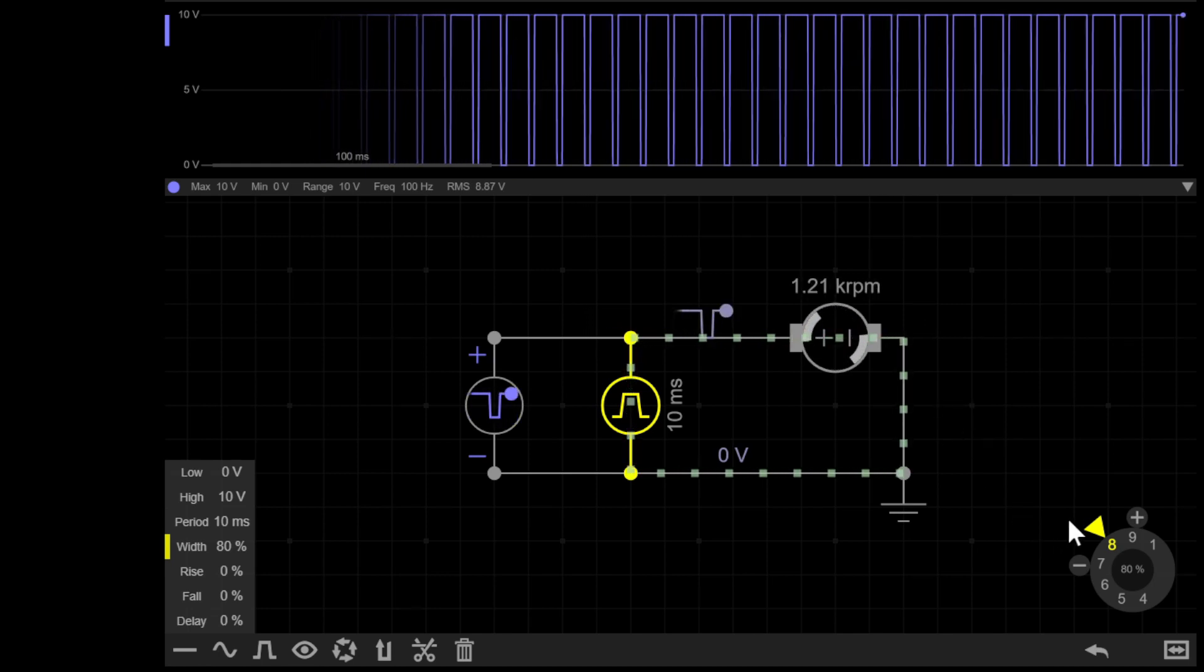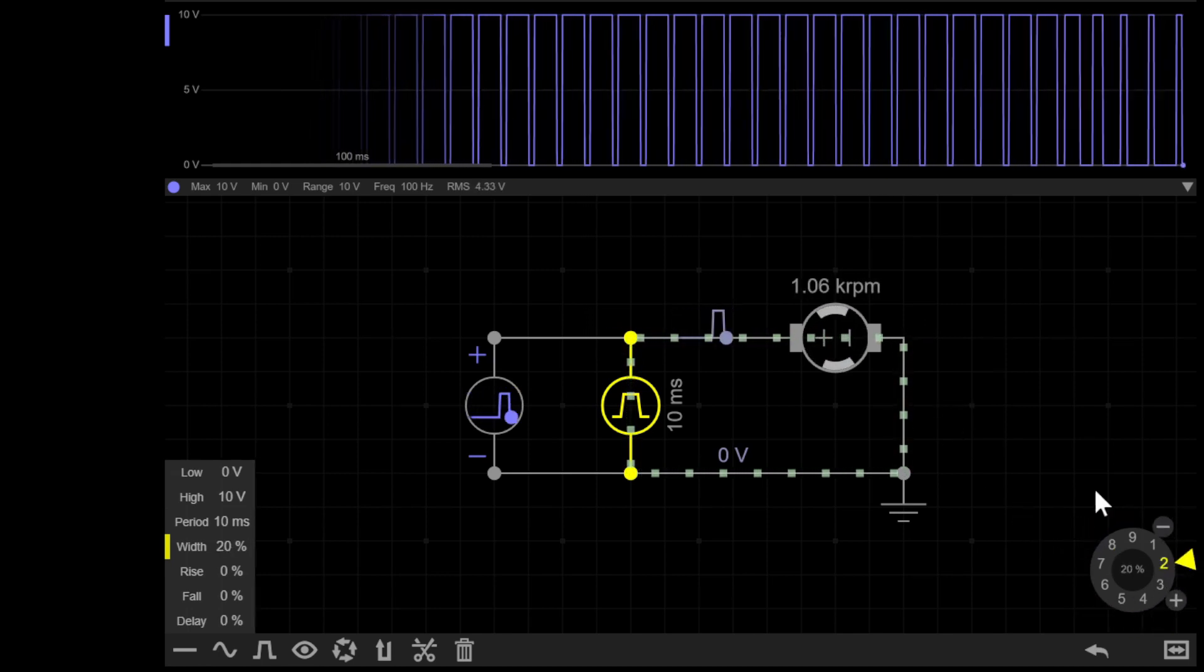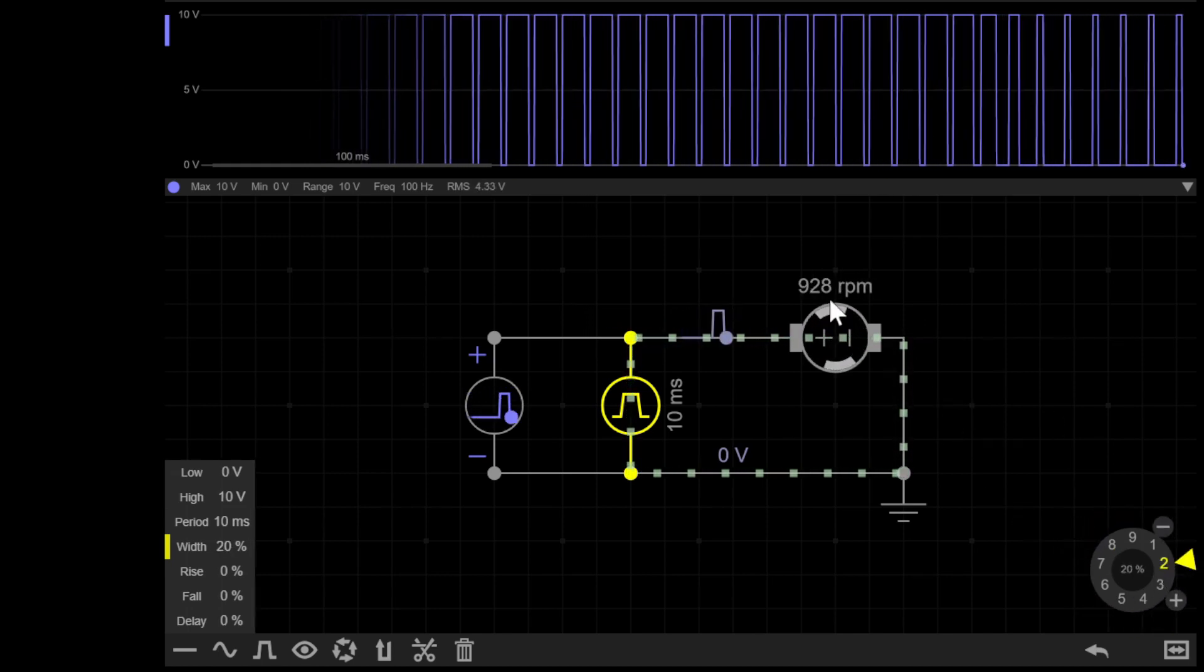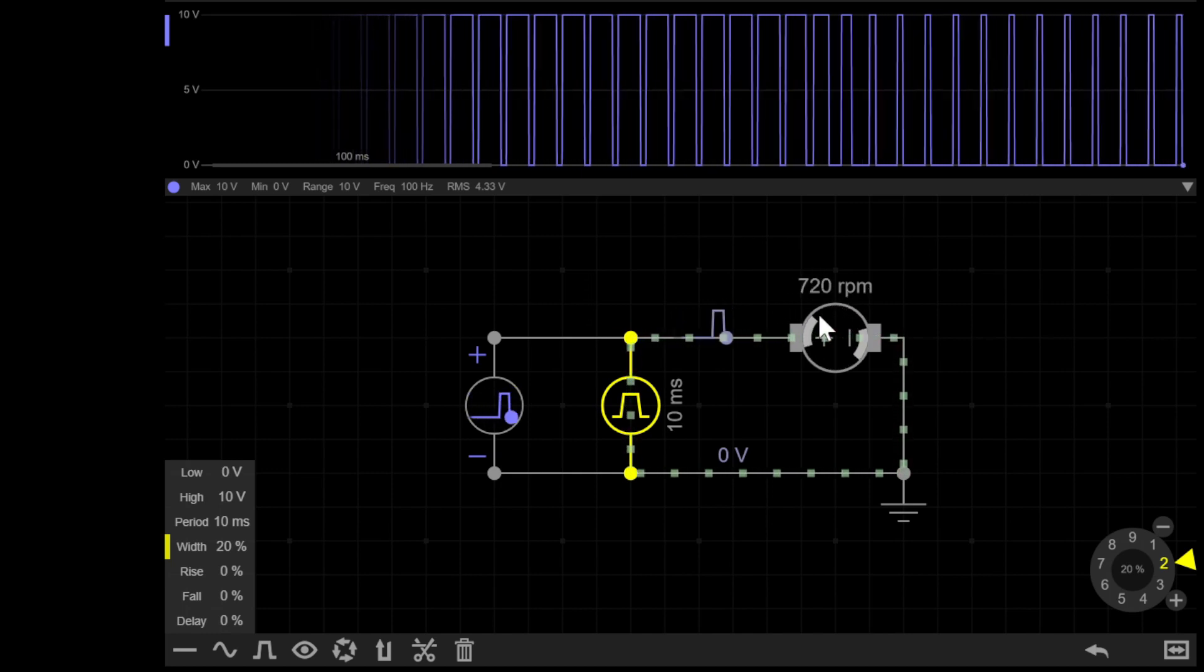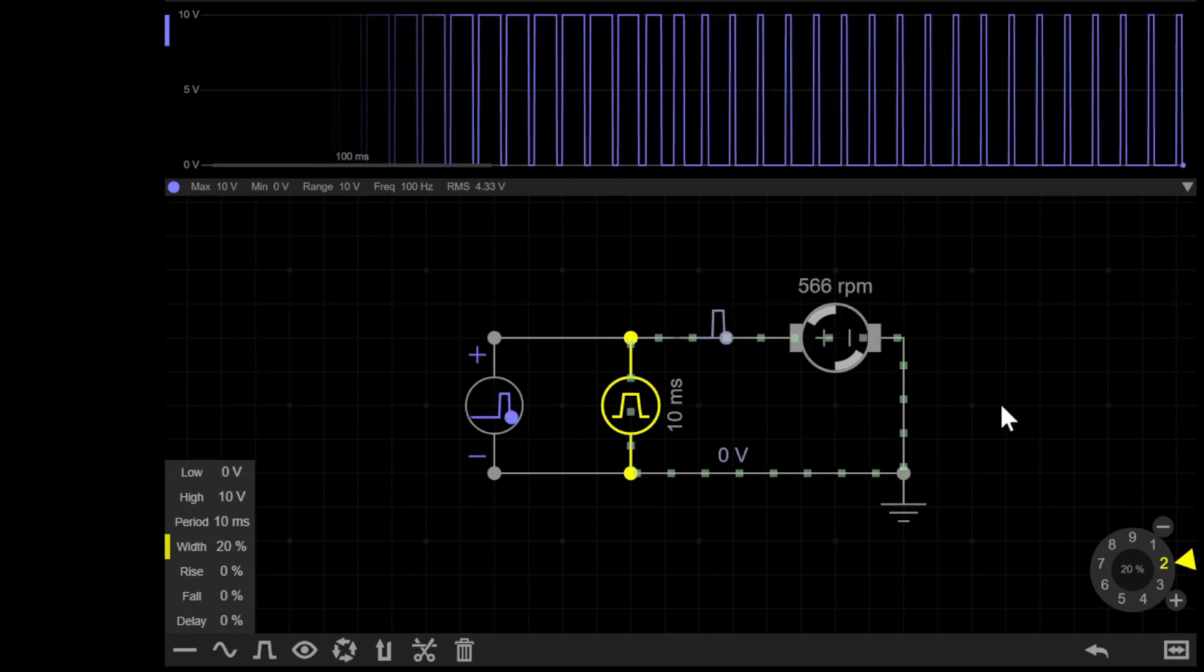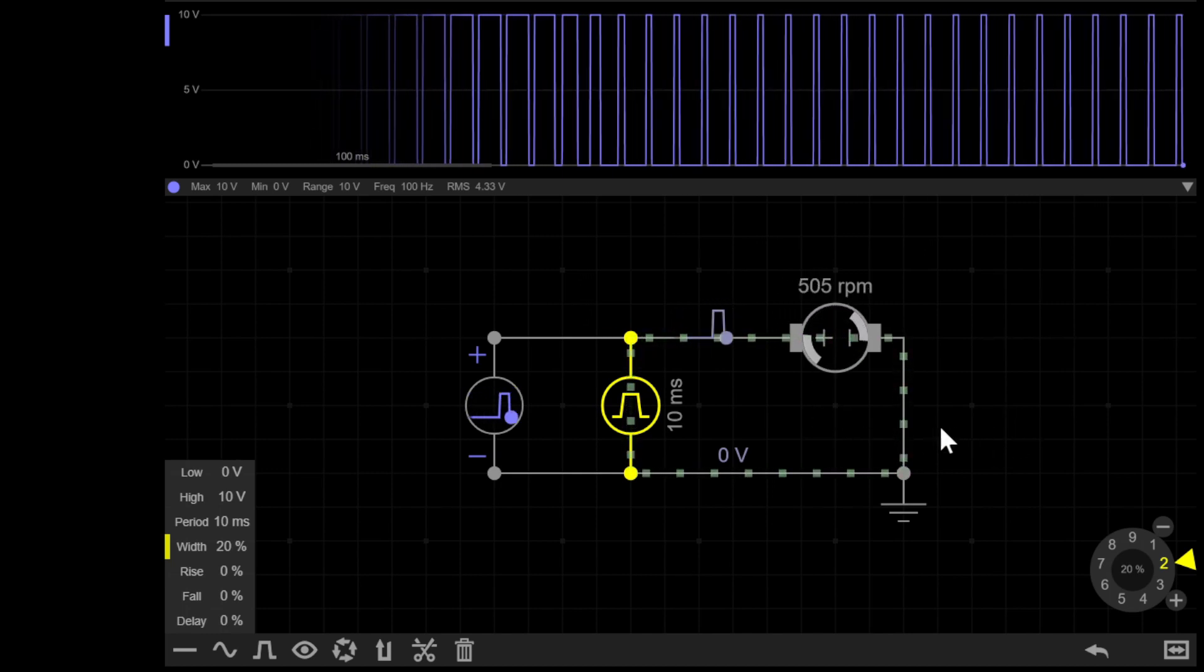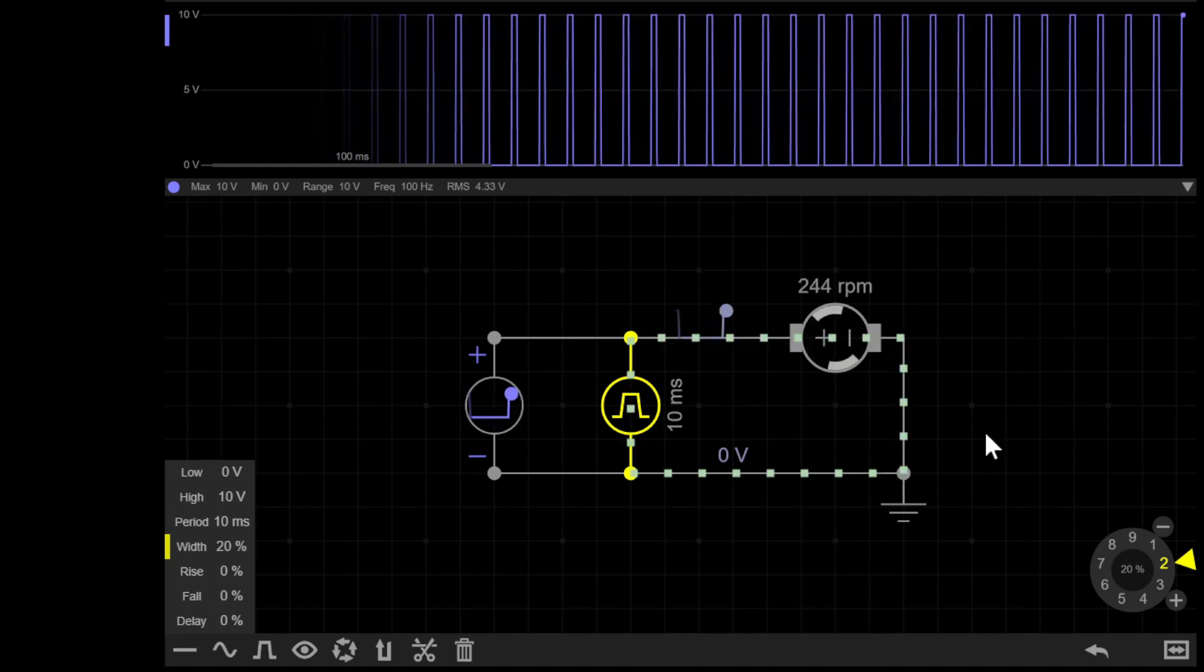If I then decrease it down to say 20%, you'll notice the rpm quickly drops, probably down to a few hundred or so. This is because the motor is off more of the time. Now coincidentally, motor control is actually one of the most common uses of PWM circuits.